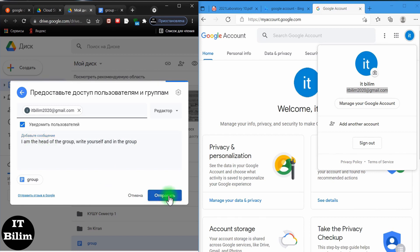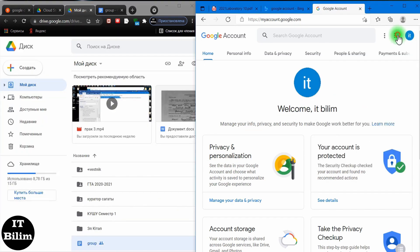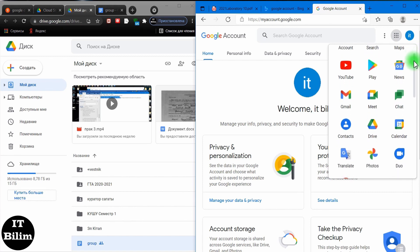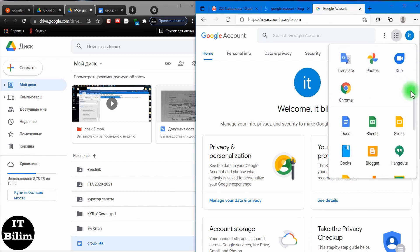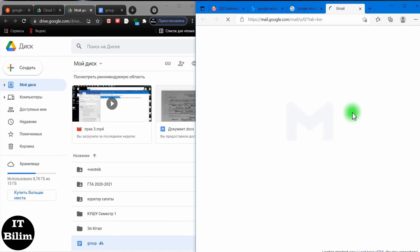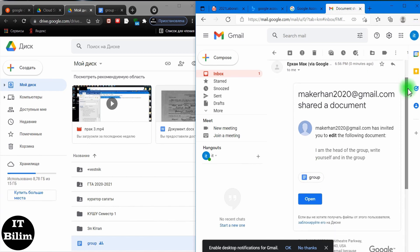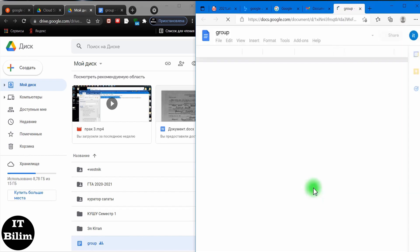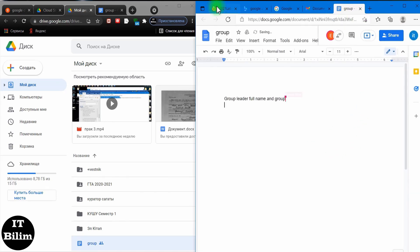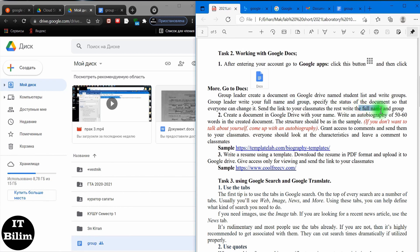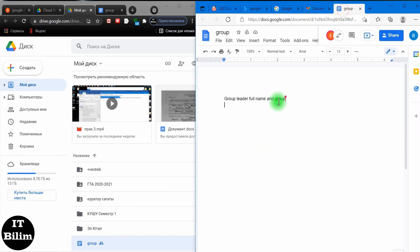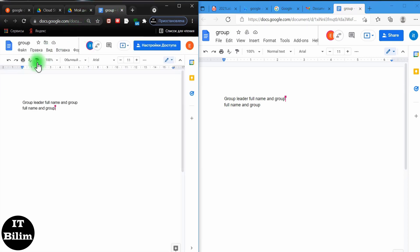Then click send. Moving on to the recipient — if you click on the nine dots or the drop-down menu, you will see applications open. Open the message. We received a message from the sender with a request to provide information. Open the document and write your full name and group. There is no need to save; the document will be saved automatically. Let's open the sender's view — if everything is done correctly, a response will come from the recipient. The first part is completed.